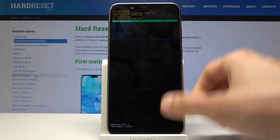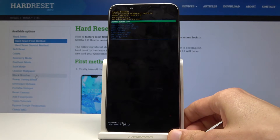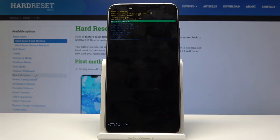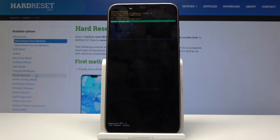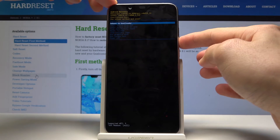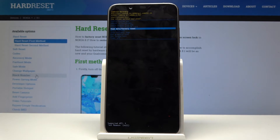From here you will want to use the volume keys to navigate: volume up to go up, volume down to go down, and the power key to confirm whatever you select. With that in mind, select wipe data / factory reset right here, and then confirm it with the power key.